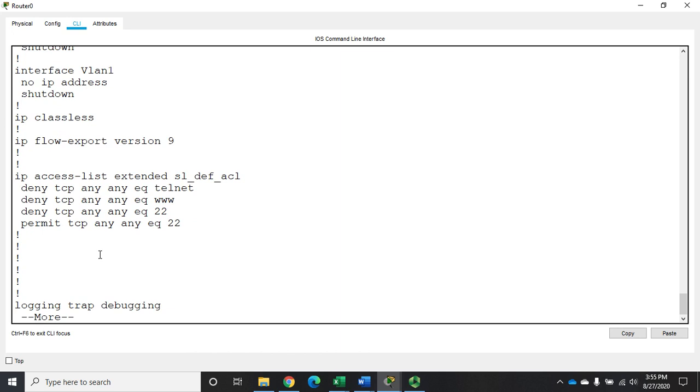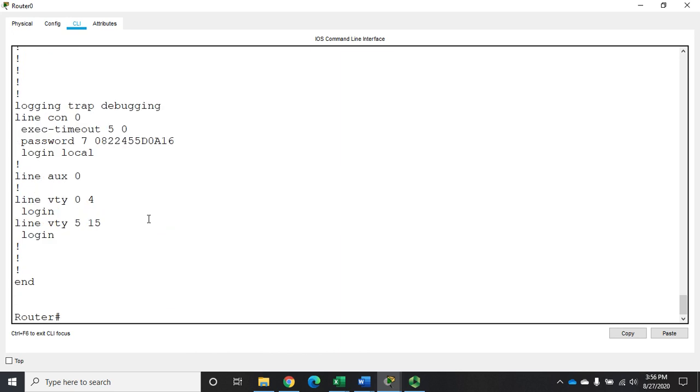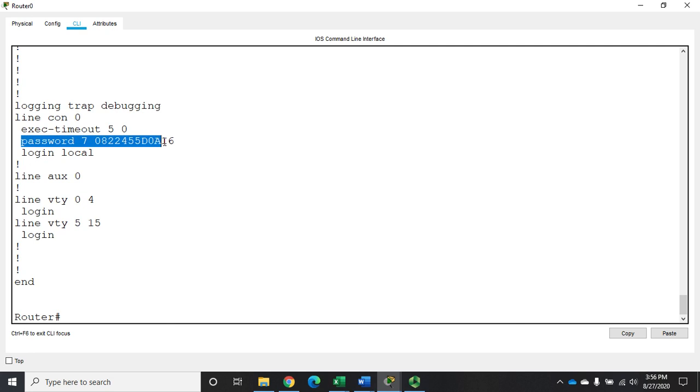We have come down to our console line. We've set an exec timeout and a login local. So this password right here isn't even being used anymore. If I go back to a standard login rather than login using the local account database, and that would trigger.